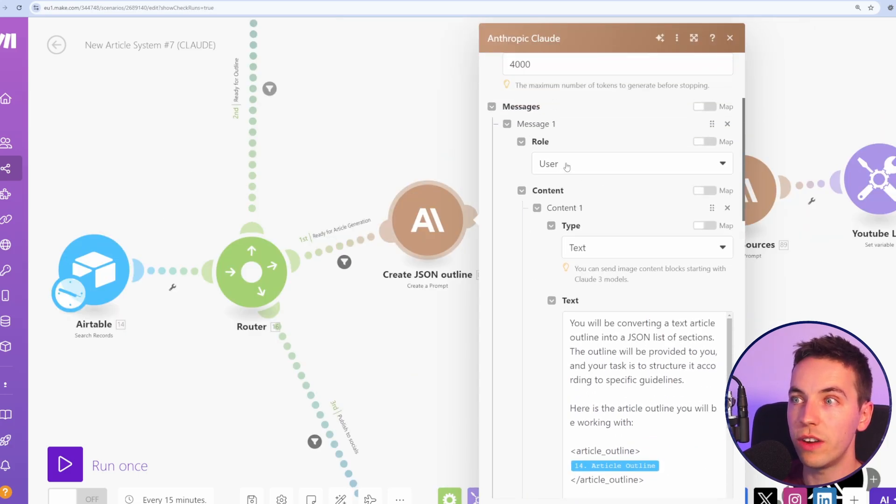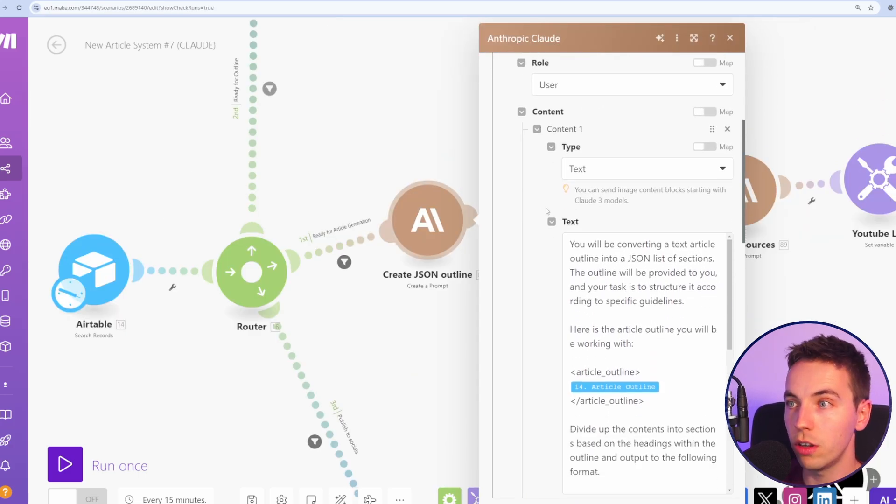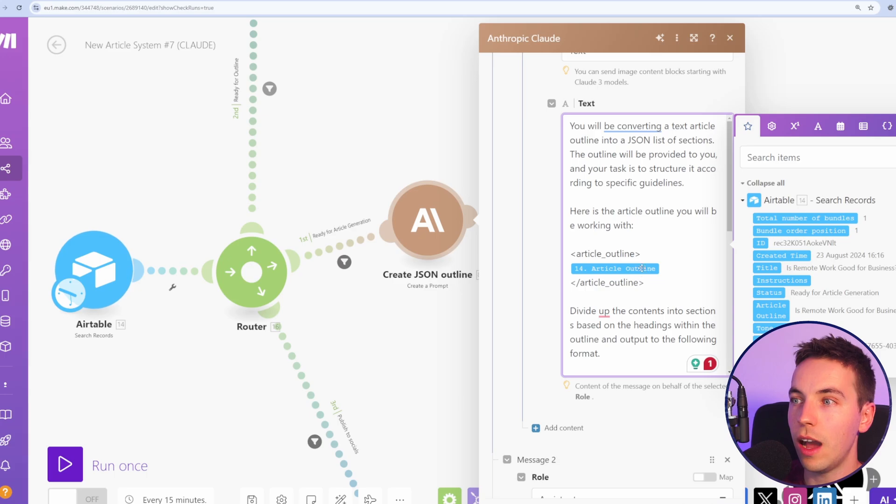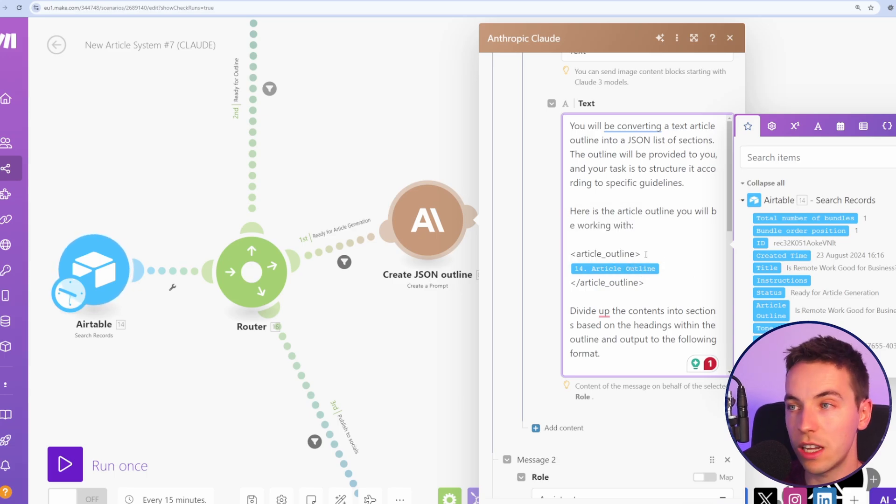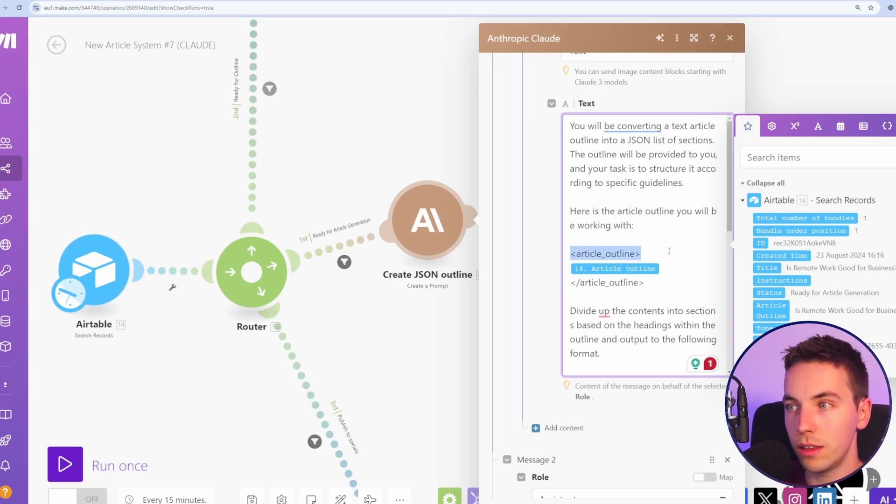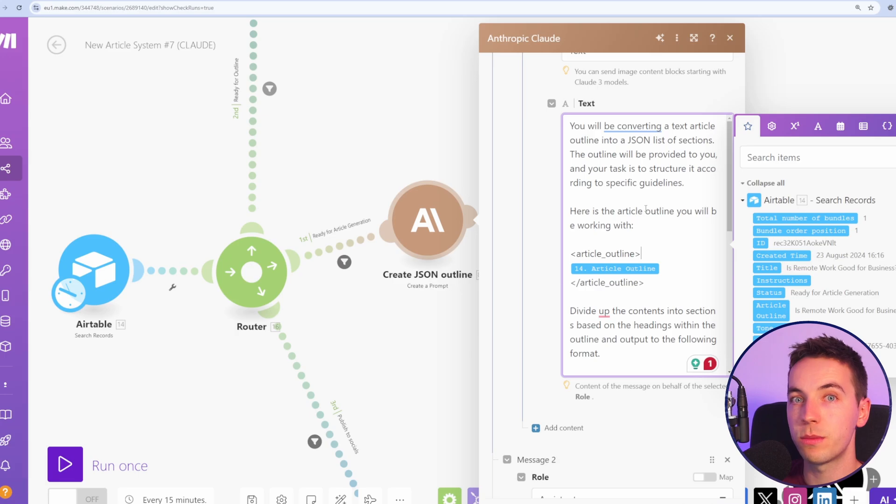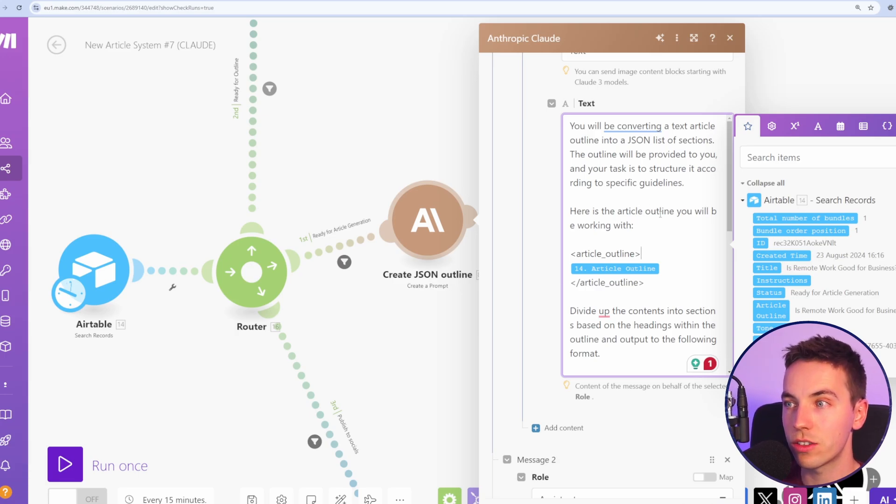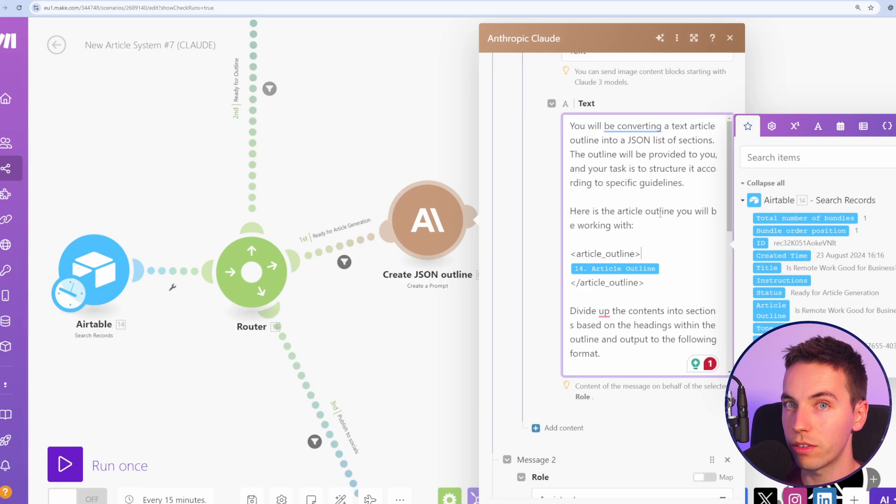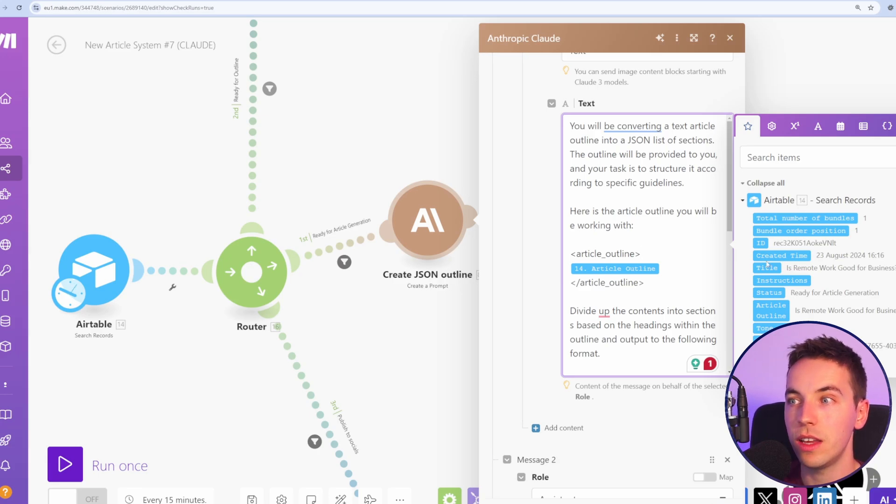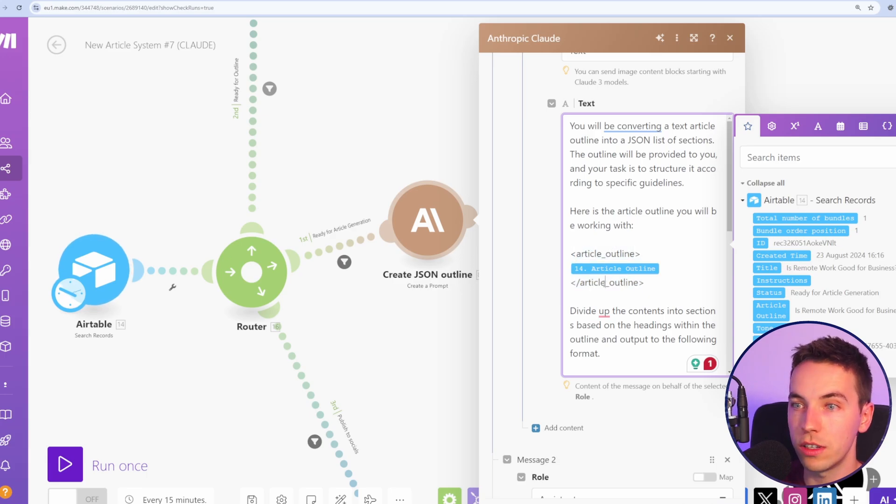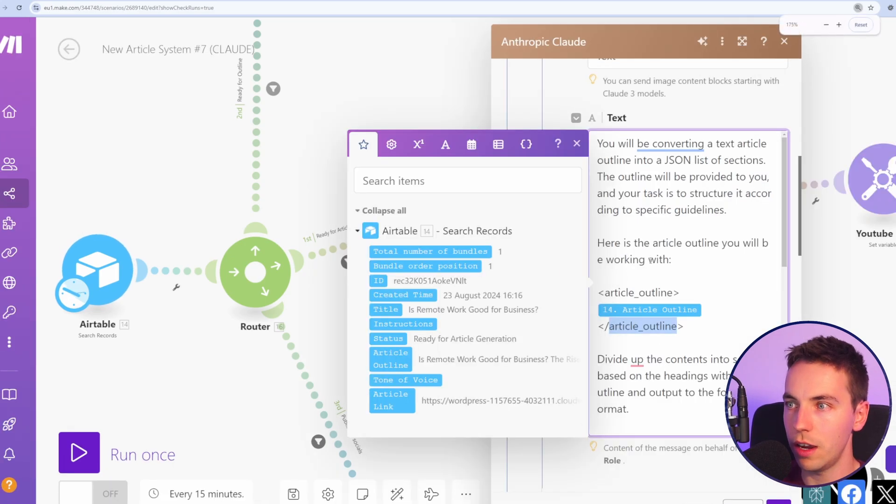Whereas for Claude, we've added this user role, we've added the text and we've added the article outline that was in Airtable and added them within these XML tags. Claude is specifically good at responding to XML tags, so if you have text or examples or information that you wanted to process separately, then you can delimit that within these particular tags. So I have article outline and then a closing tag of article outline there.